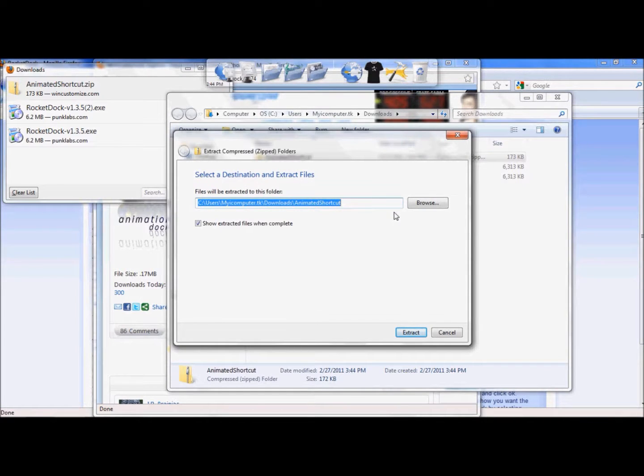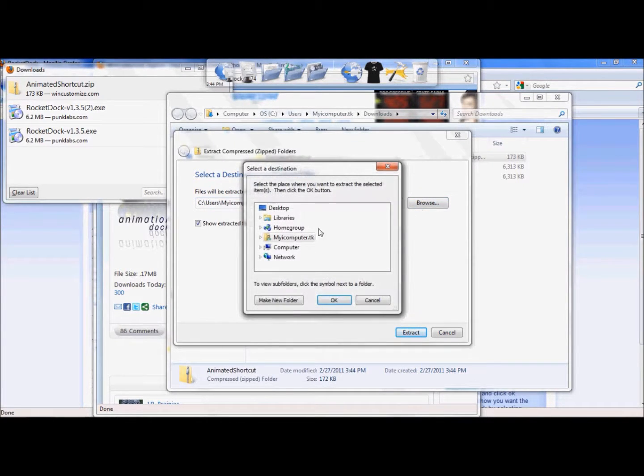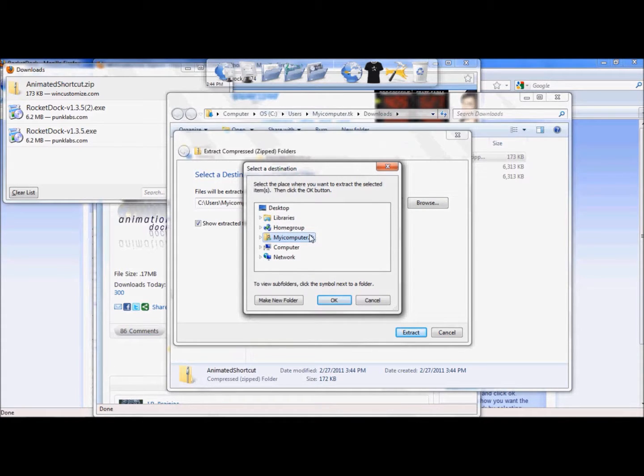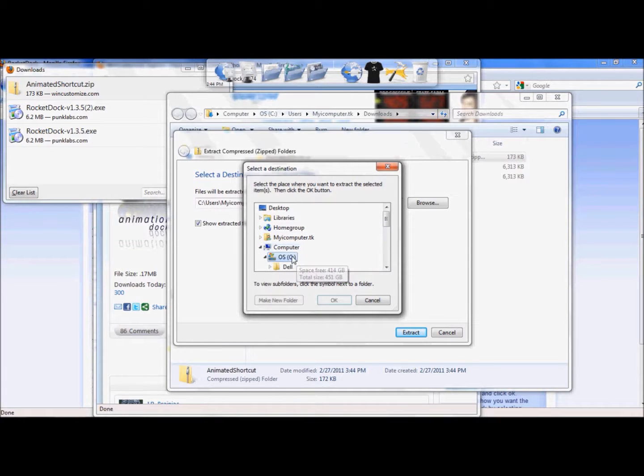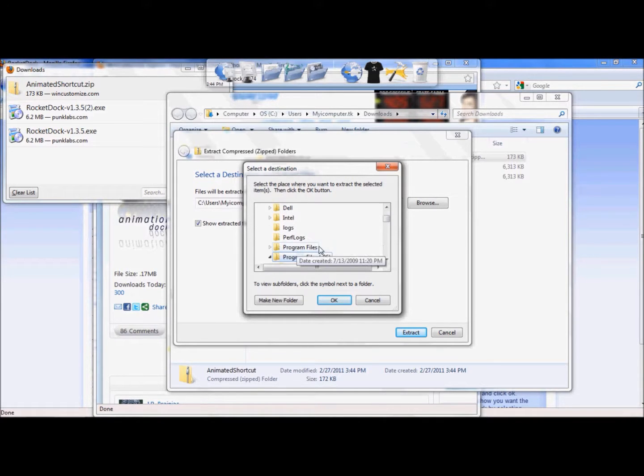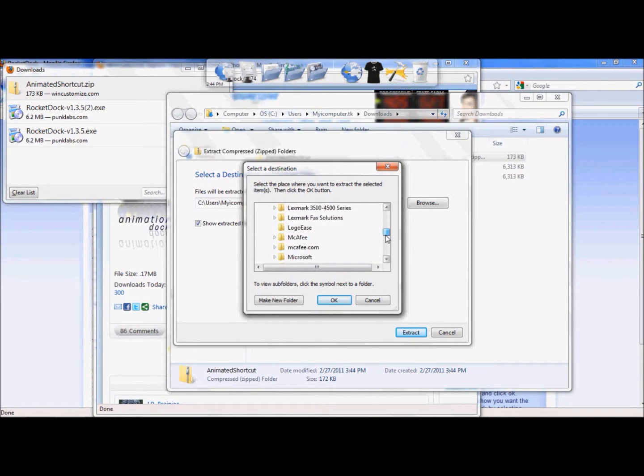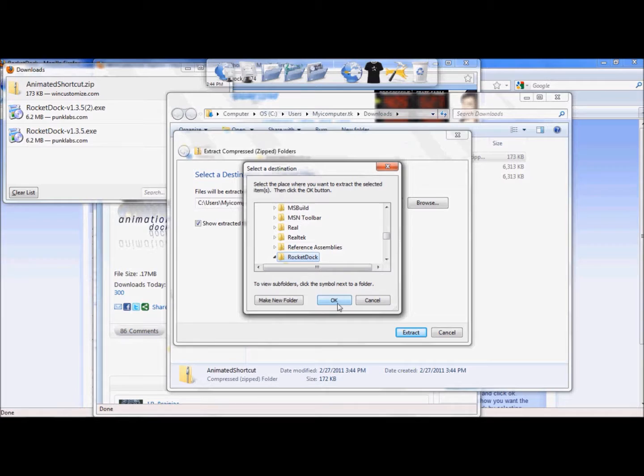Then you're going to look for, browse for your Rocket Docket program file. It's going to be underneath my computer, and the C drive, or whatever the drive name of your computer is, underneath Program Files, and you're going to select Rocket Docket. That's where you're going to put this folder. So go ahead and click OK, and it will install it into there.